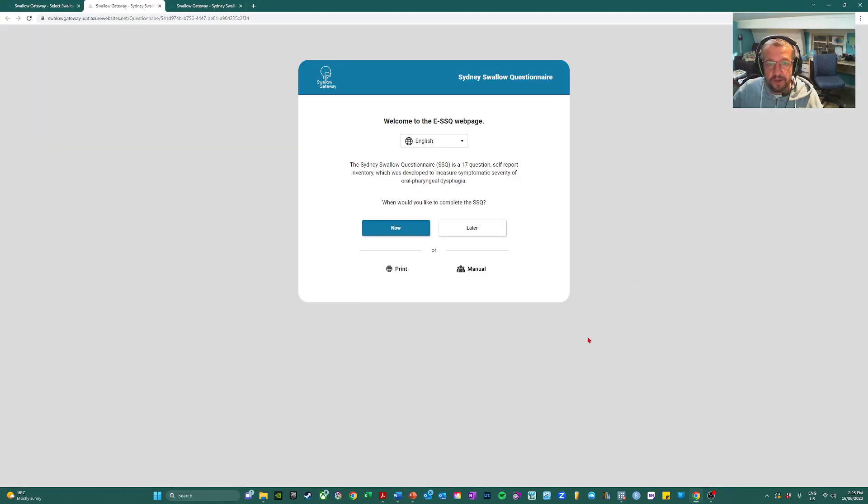So let's go through the later option first.